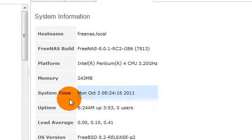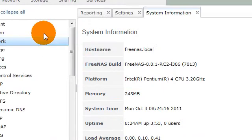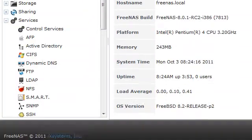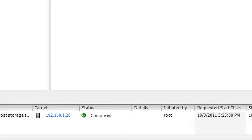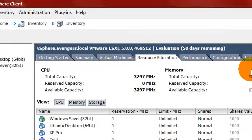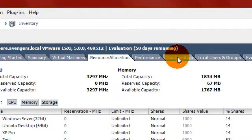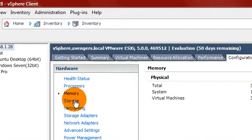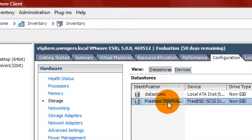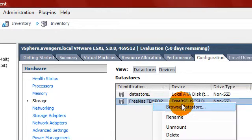Ok, I have made the change on the 3NAS box. Now let's go over to vSphere, configuration, to storage, to free NAS, the data store.